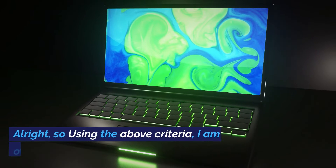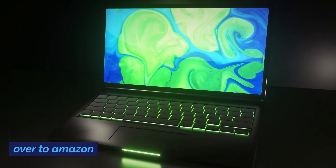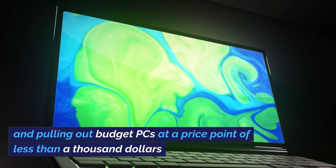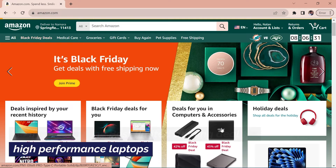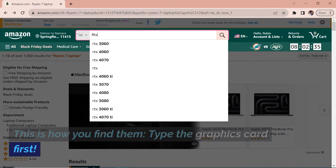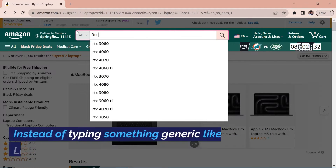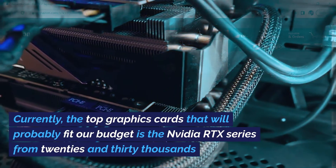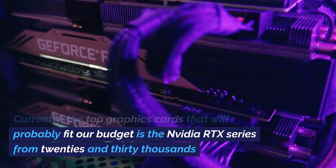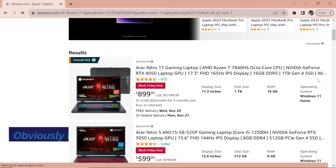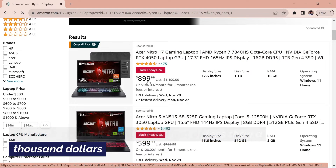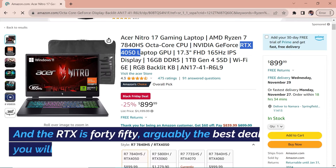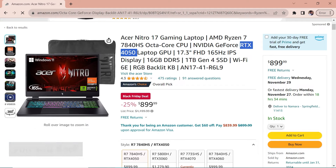Alright, so using the above criteria, I am heading over to Amazon and pulling up budget PCs at a price point of less than $1,000. If you want the best limited-time deal for high-performance laptops, this is how you find them — type the graphics card first. Instead of typing something generic like 'best laptop,' currently the top graphics cards that will probably fit our budget are the NVIDIA RTX series from the 2000s and 3000s. The first options you see will be sponsored, but look — this one is within budget at less than $1,000, and the RTX is a 4050, arguably the best deal you will find.